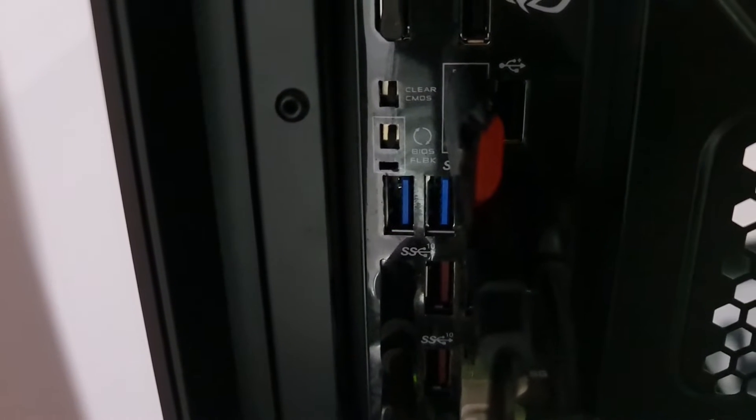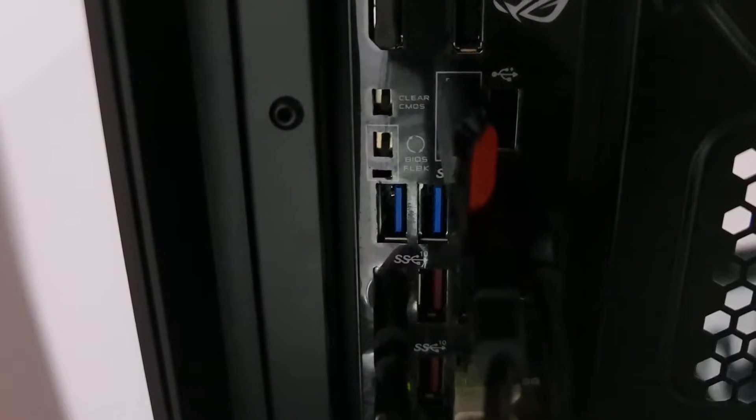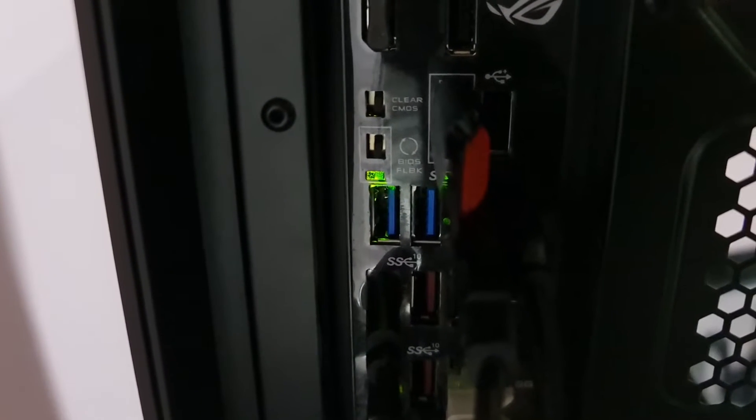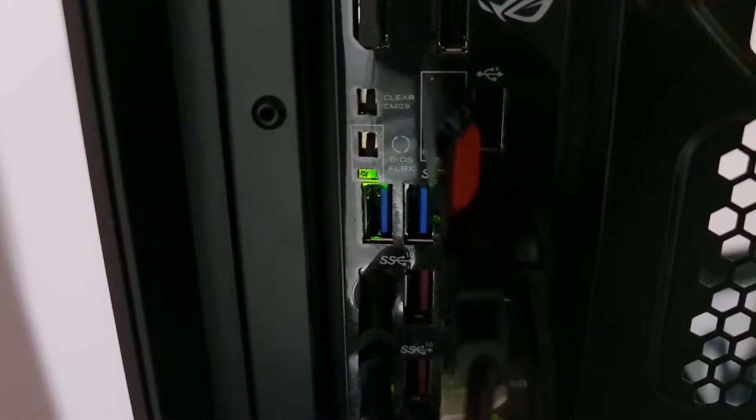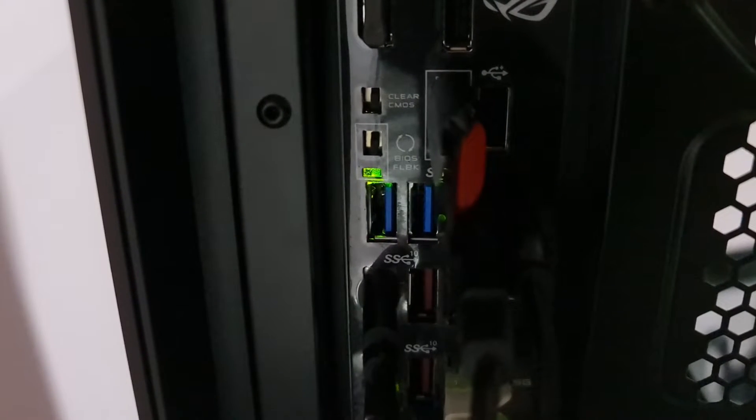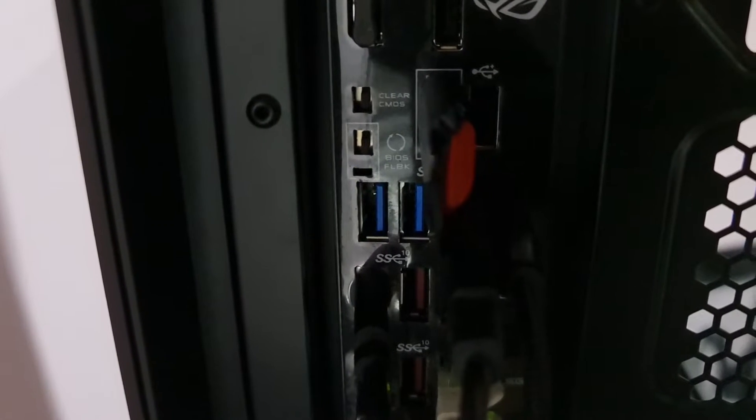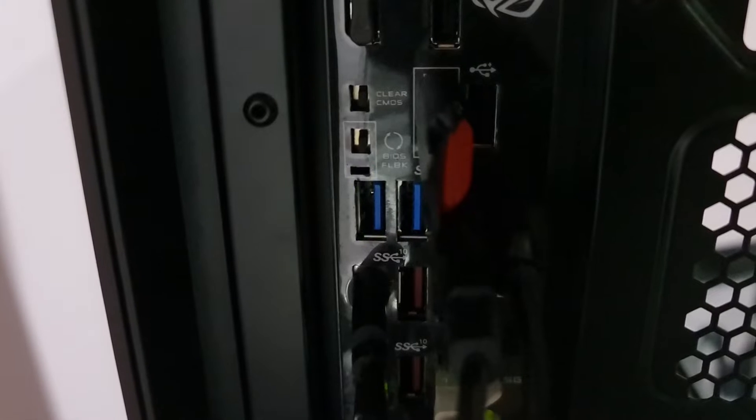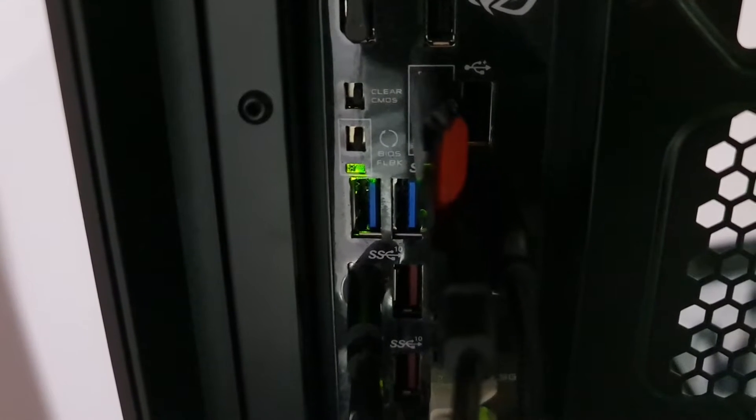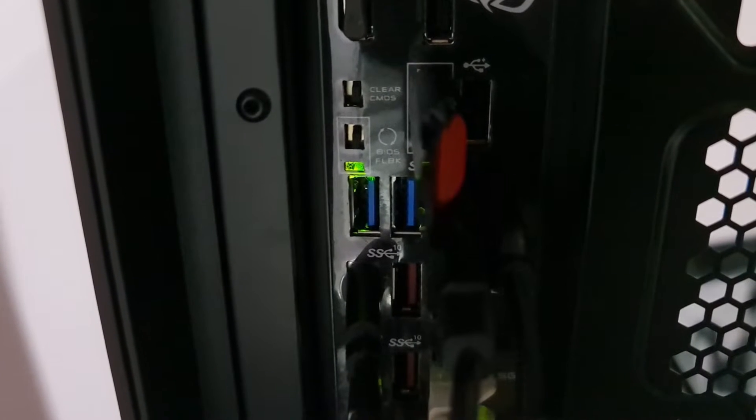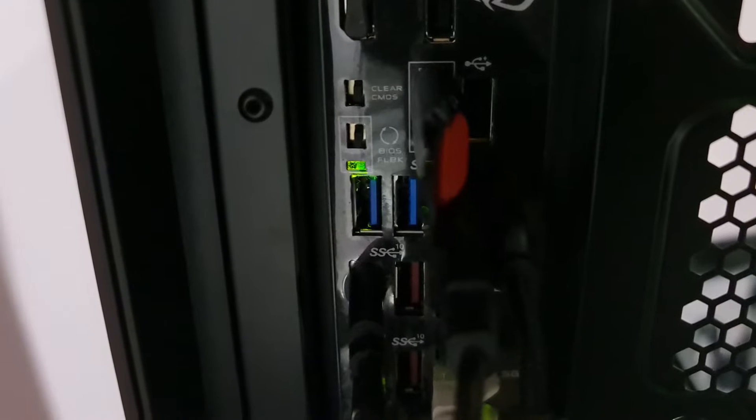And wait for a few seconds. See, it's blinking in different rhythm. So it's flashing.